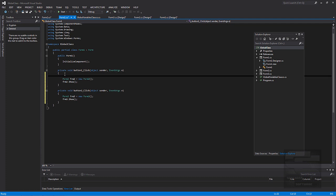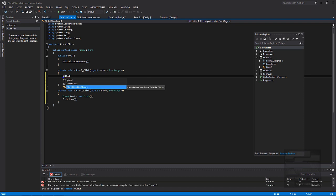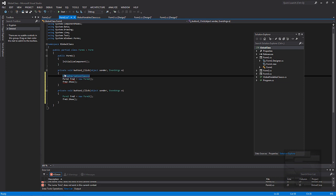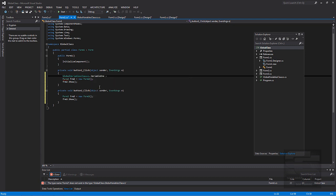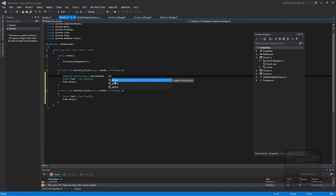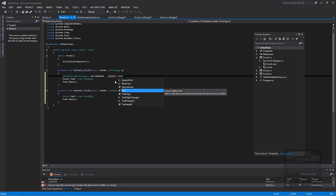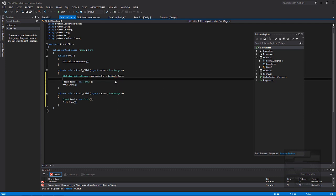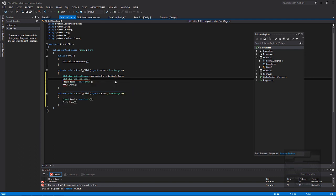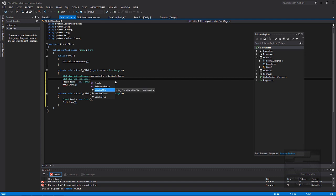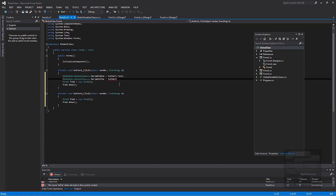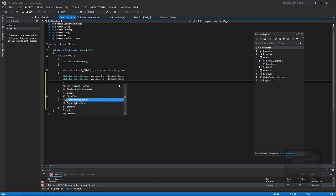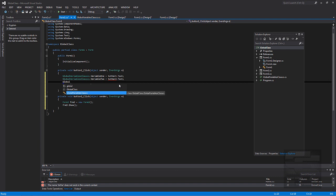So we'll do global variable class dot. Now this. All of our variables should be in here with a wrench symbol. So we'll do variable 1. We'll set that equal to text variable 1 dot text. And then we'll do the same thing for variable 2. And then we'll do variable 2 dot text. And then we'll do the same for variable 3.